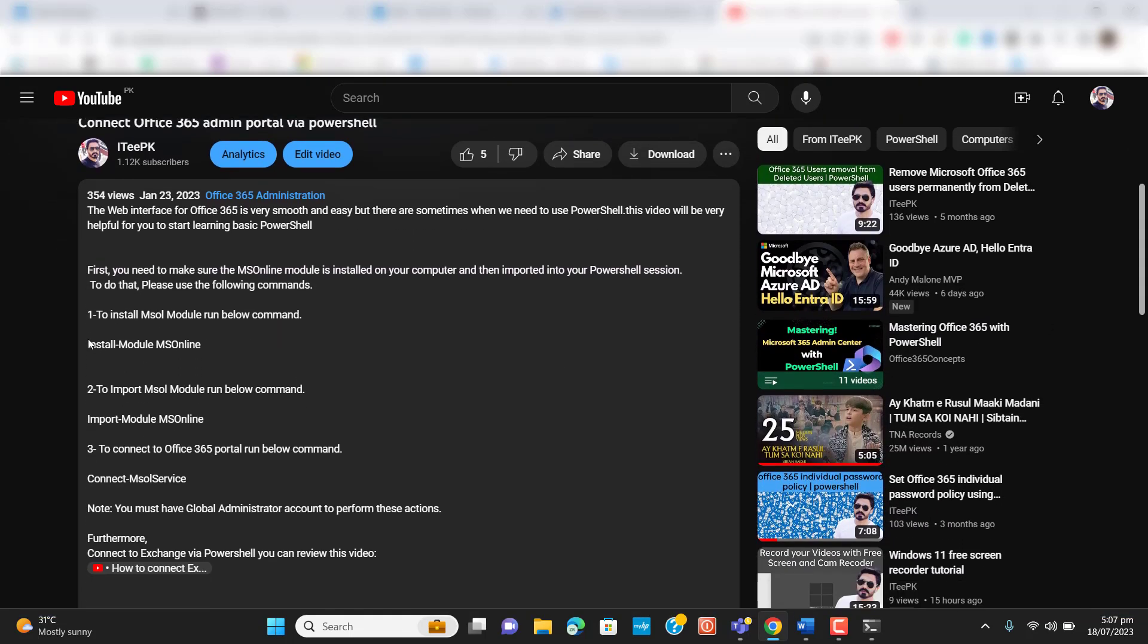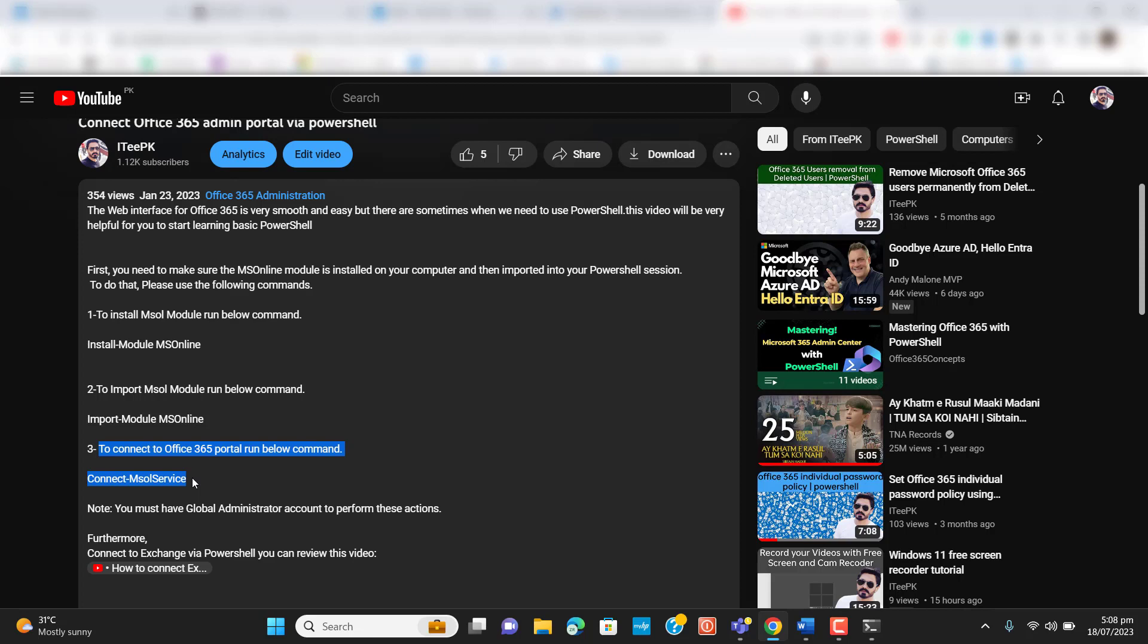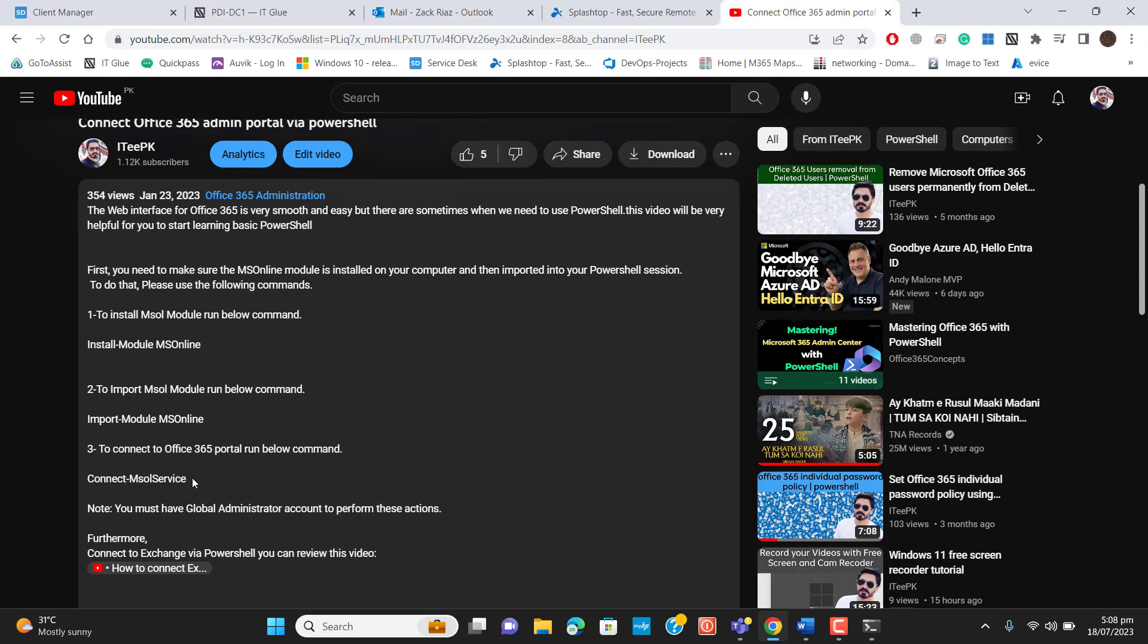Before going to my this lecture, you need to understand how we can install required PowerShell module. Once we have installed this required PowerShell module, we will be able to connect to Office 365 admin center. You can follow my previous videos. I will also add a link in this video.